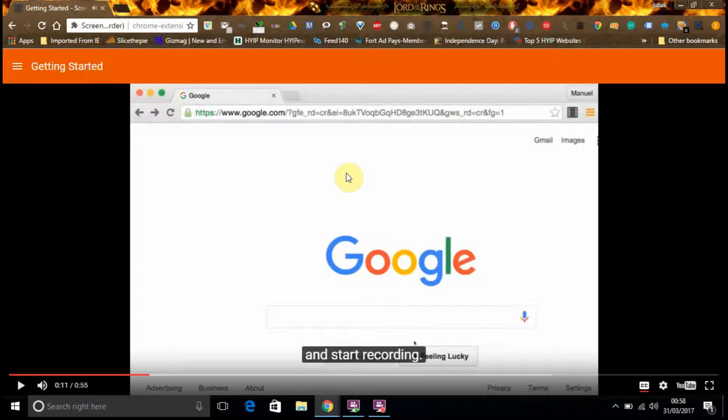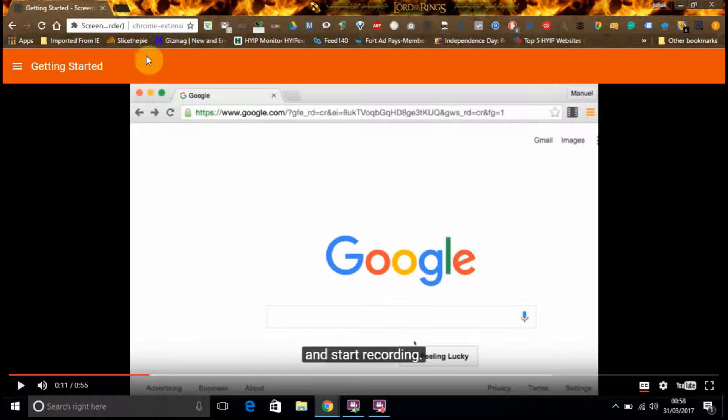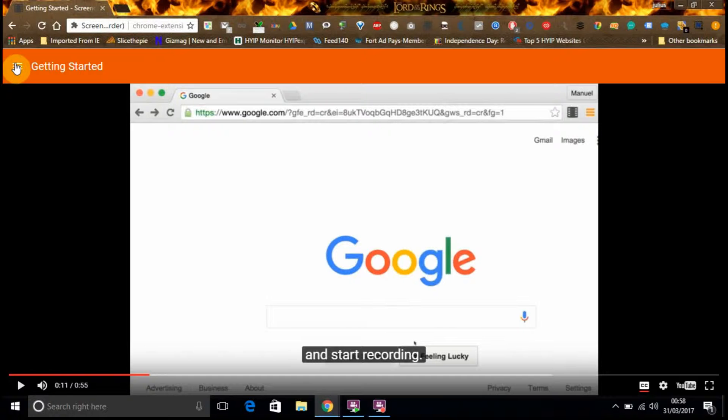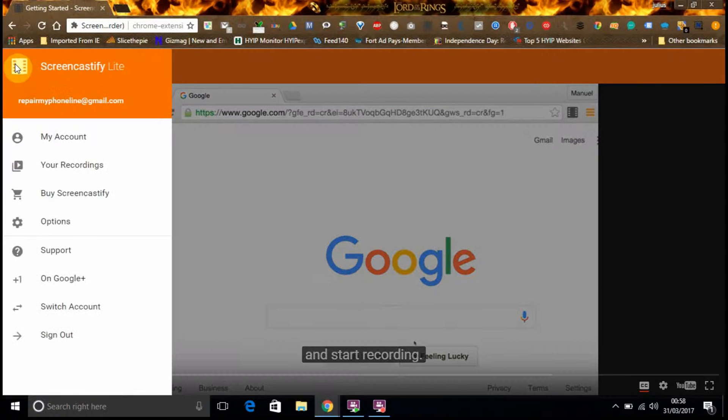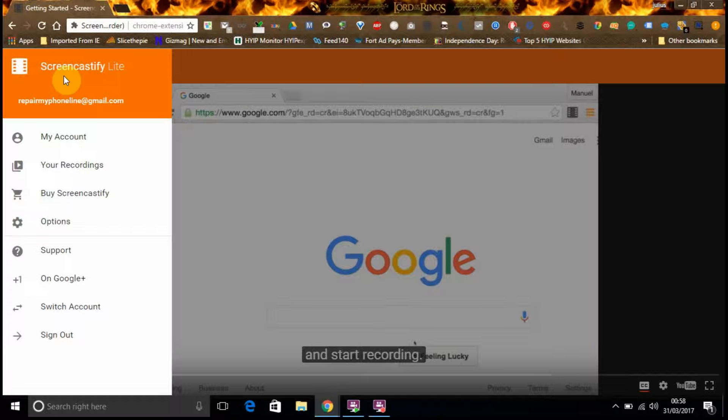Right, so this is the, let me tell you what it is. Screen Castify Light.